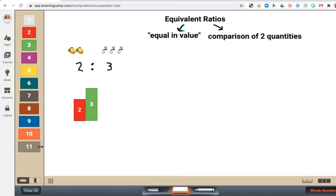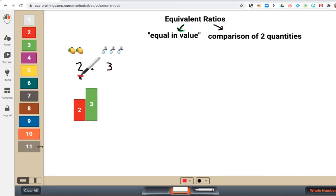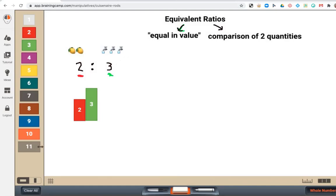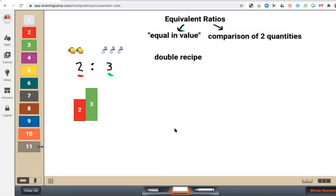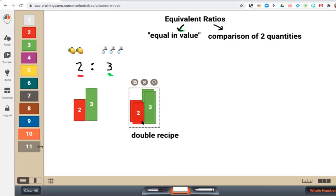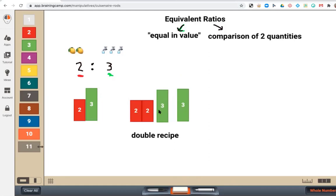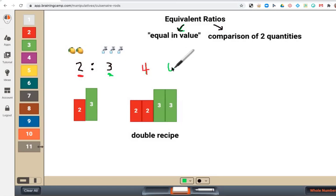So for example, I'll label this to show that this represents the amount of lemon juice, and the green rod is representing the water. Let's say I wanted to double my recipe. If we build that out, that means I'm going to take this quantity here and double it — twice as much. So now we can see doubling the ratio, we now have four cups of lemon juice for every six cups of water.